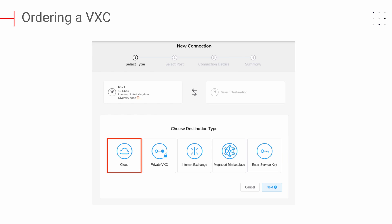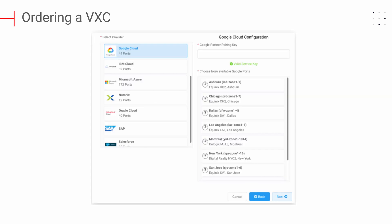A Private VXE allows you to establish a connection with another Megaport customer, with their approval, of course. An Internet Exchange connection allows you to connect with other Megaport customers to share peering information. The Megaport Marketplace allows customers to make their connections available to others. And lastly, entering a service key allows customers with existing service keys to quickly establish connectivity. For this example, we will choose Cloud, as it is the most common.